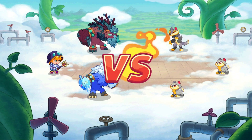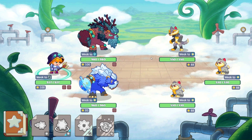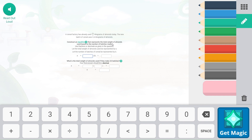I love it when there are a bunch of different types all in the same set — this is going to be a fun one. The first question: a cereal factory has already used 54/4 kilograms of almonds today. The new batch of cereal uses 5.4 kilograms of almonds. We need to construct an equation for the total weight of almonds used based on the number of batches made. So A equals total almonds used, B equals number of batches.